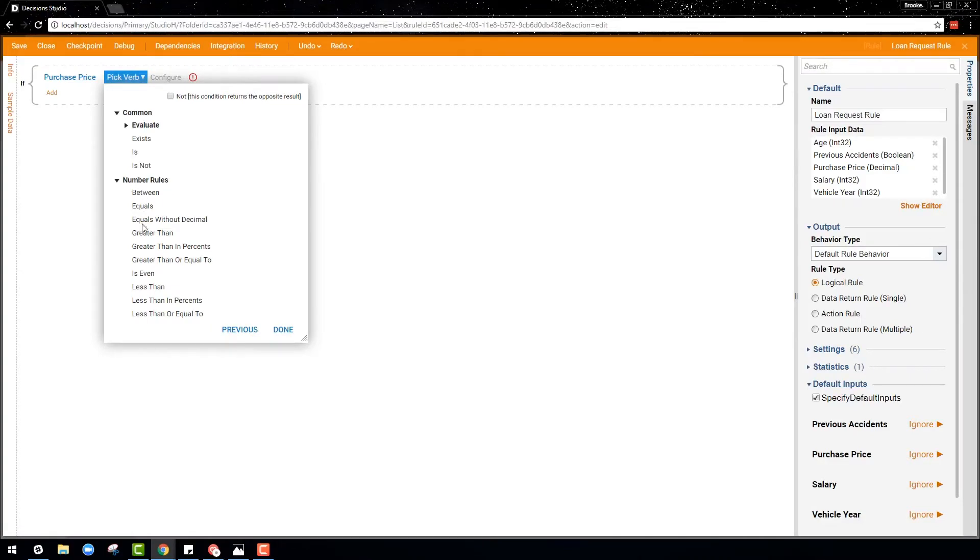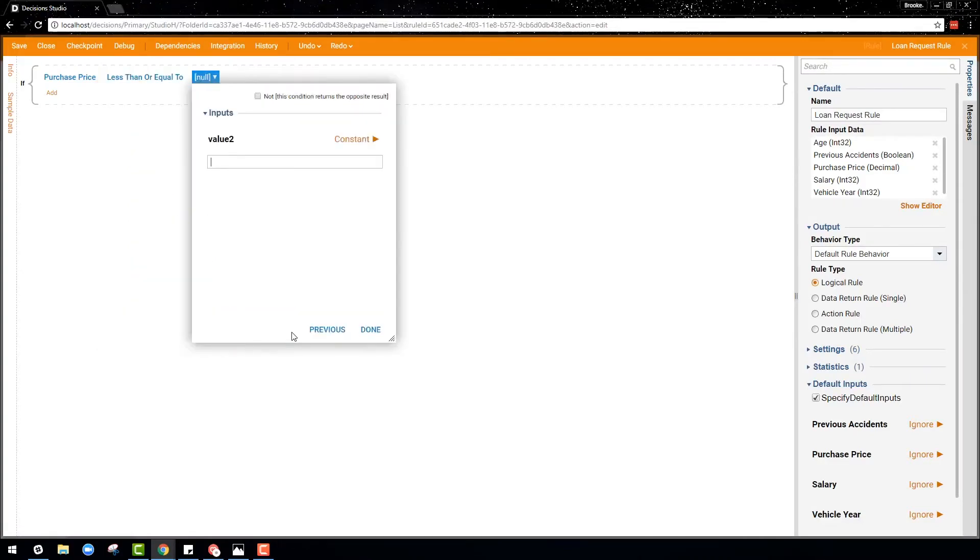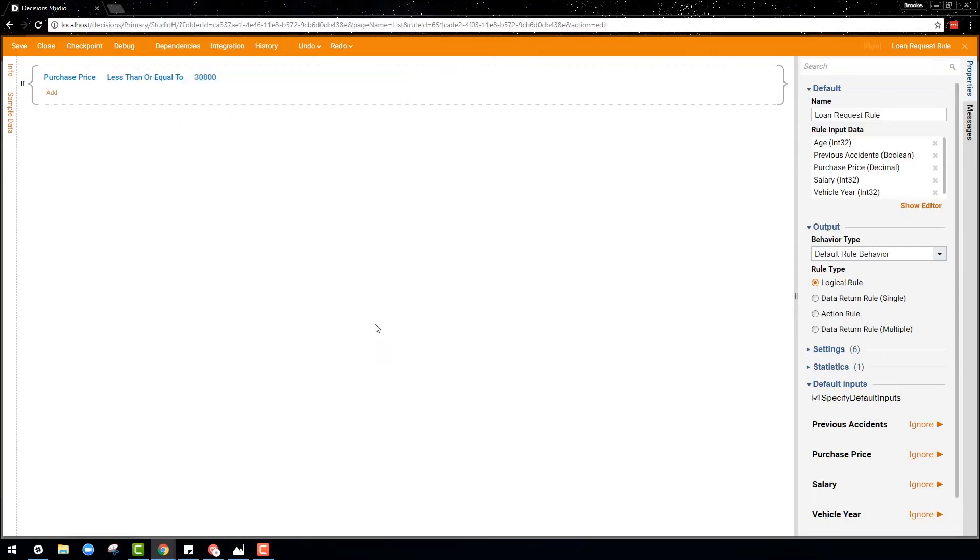You will notice that the rule editor is data aware, meaning the verbs that appear are associated with the data type.